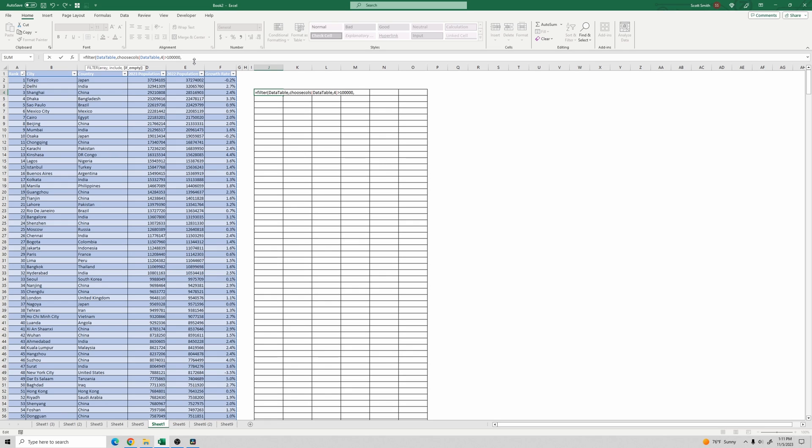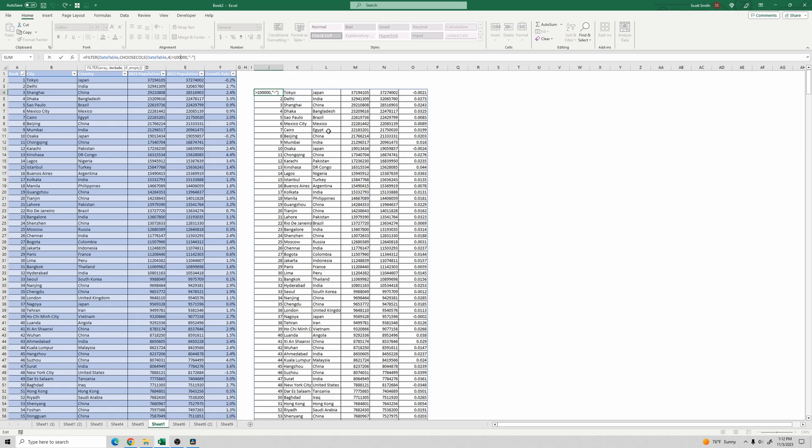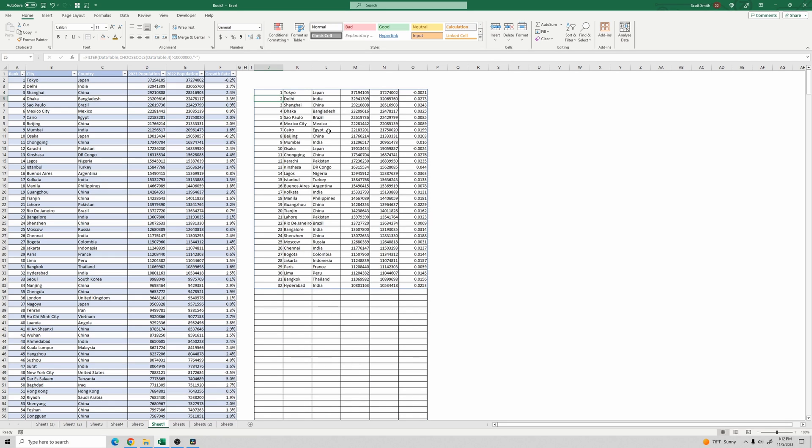The third argument in the filter function is what to return if nothing is the result of the filter, just so you don't have an error. And let's apply that. So you can see here we have the results where the city's population is over 100,000. Let's go ahead and make that over 10 million to reduce the list a little bit there.